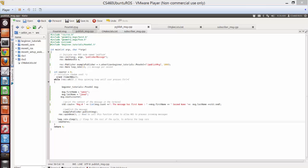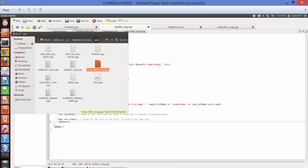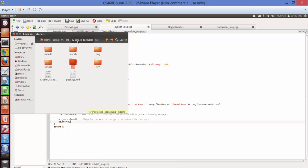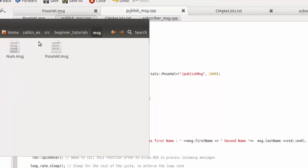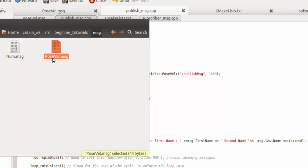First of all, go to your working directory. I am working in beginner_tutorials. There should be a couple of folders. If there is no msg folder, please create it. If there is a message folder, just go there and create a message. I created a message called pose_well.msg — you can name it something else.